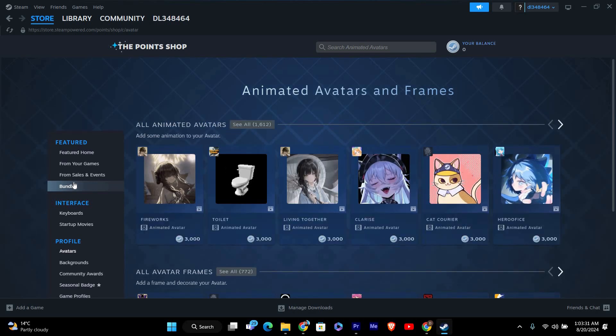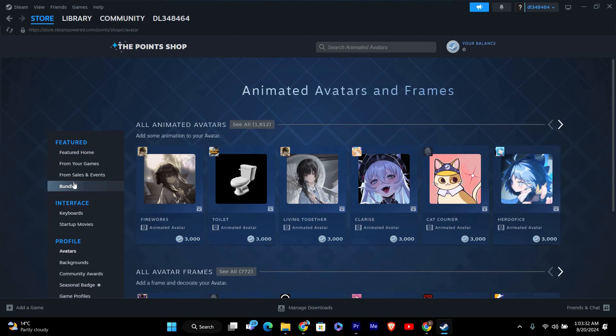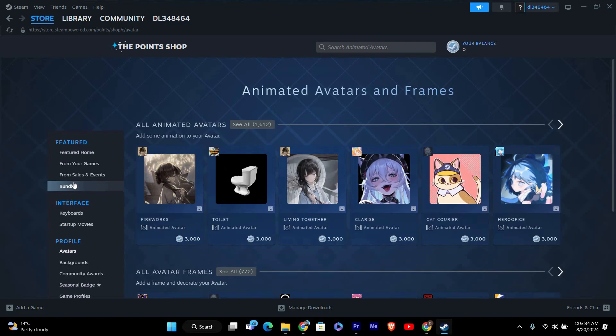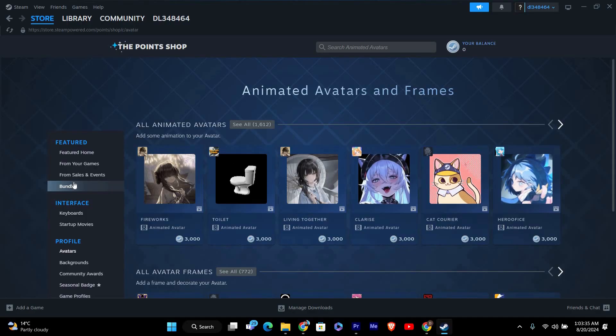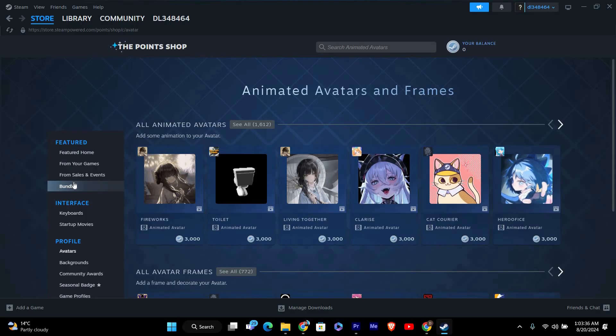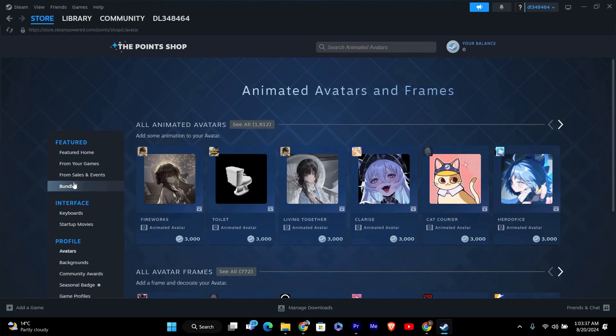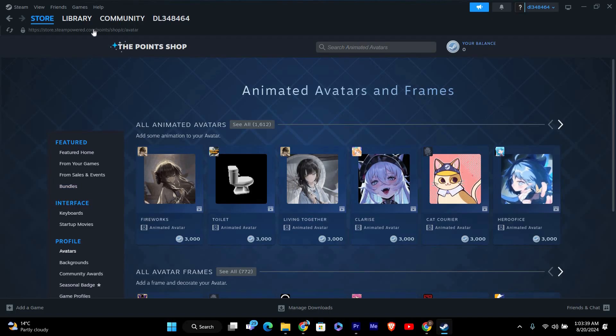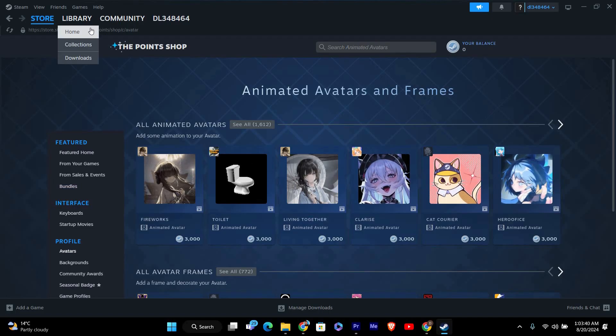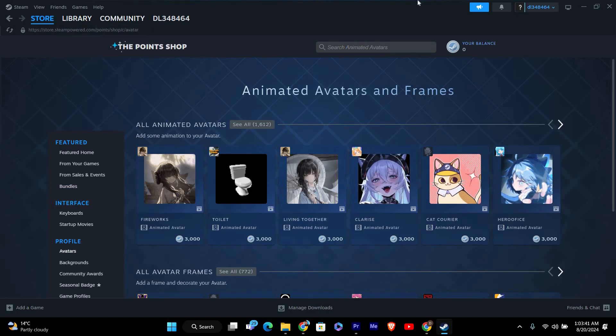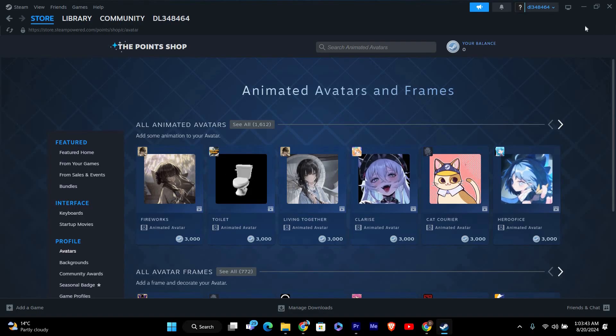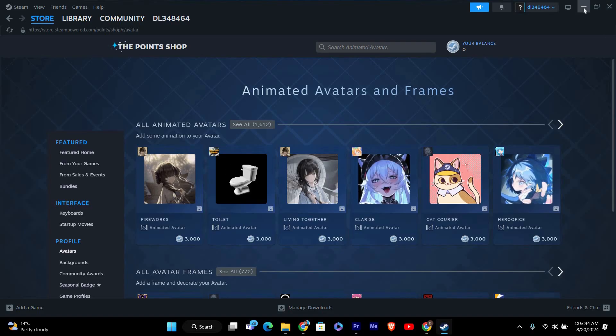If you want to earn more Steam Points, the best way is to buy more games or in-game items. For every dollar you spend, you earn points that you can use in the Points Shop. So while you can't buy games with points, purchasing games helps you earn more points to get cool items.